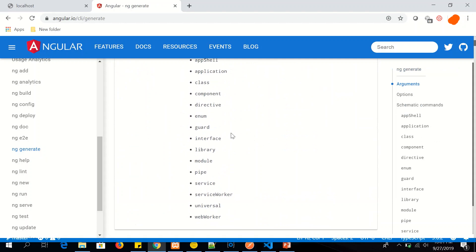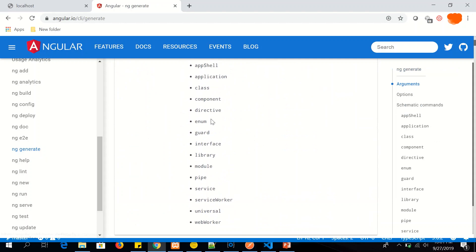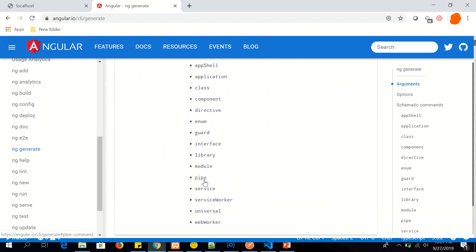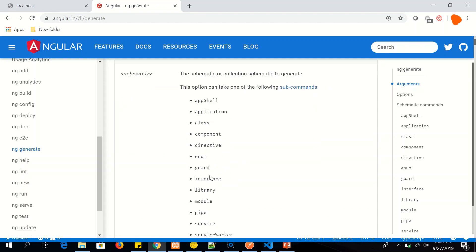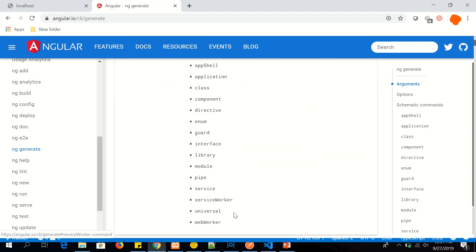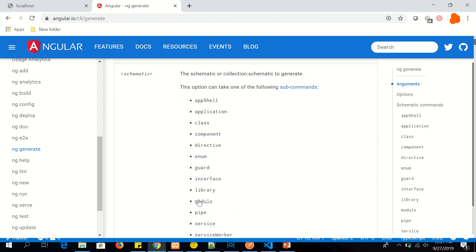So this is your homework. Try generating other things like directive. We saw component, we saw service, we saw pipe and we also generated a module. Similarly, you can generate interface, library, etc. All of this you can generate using ng generate command.